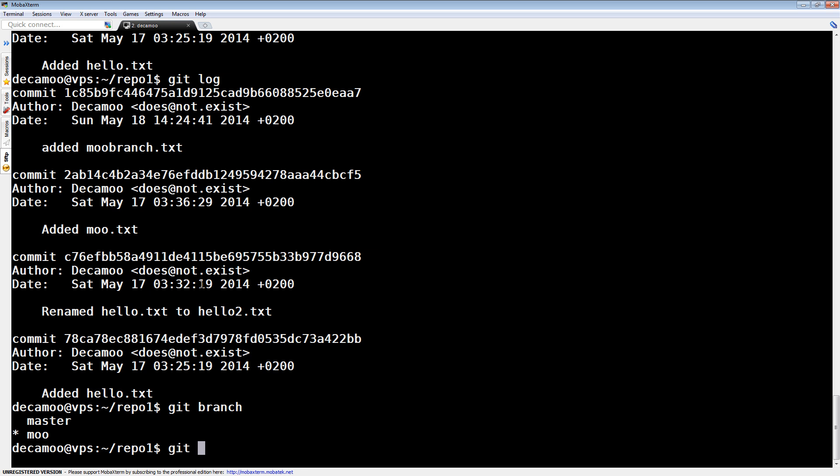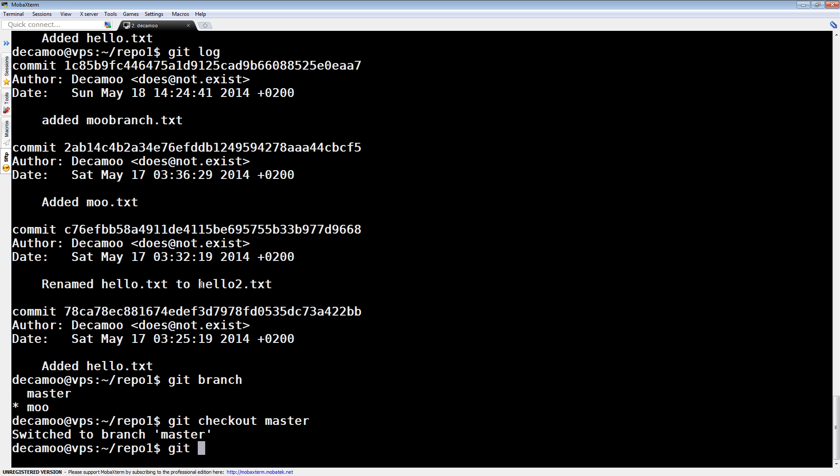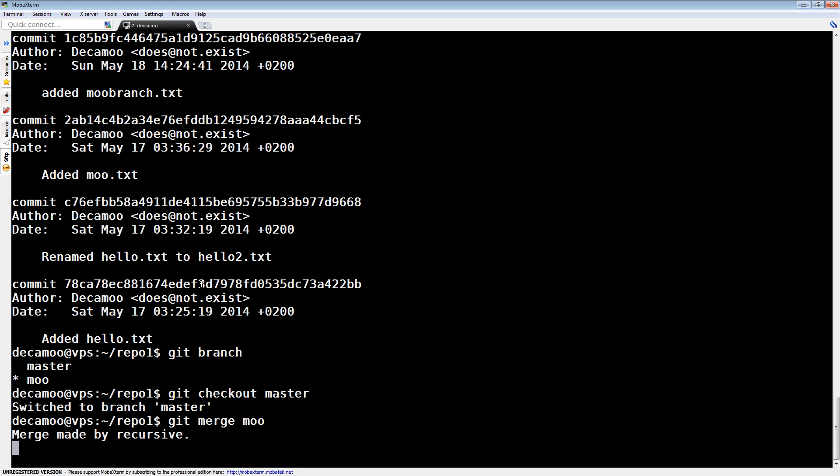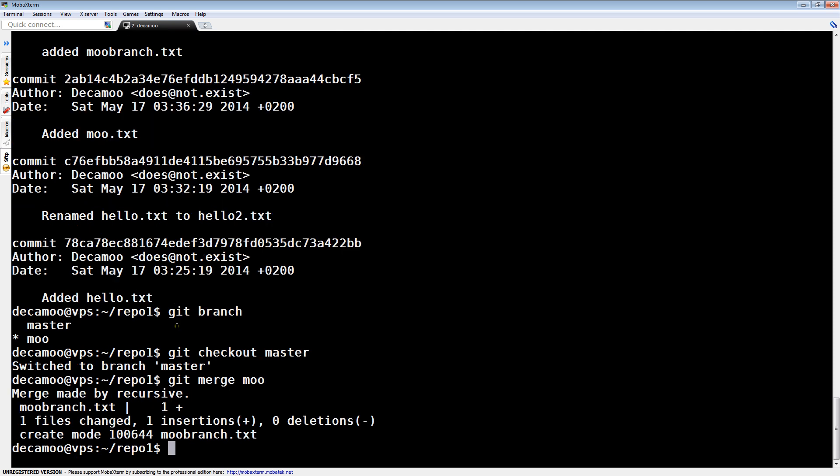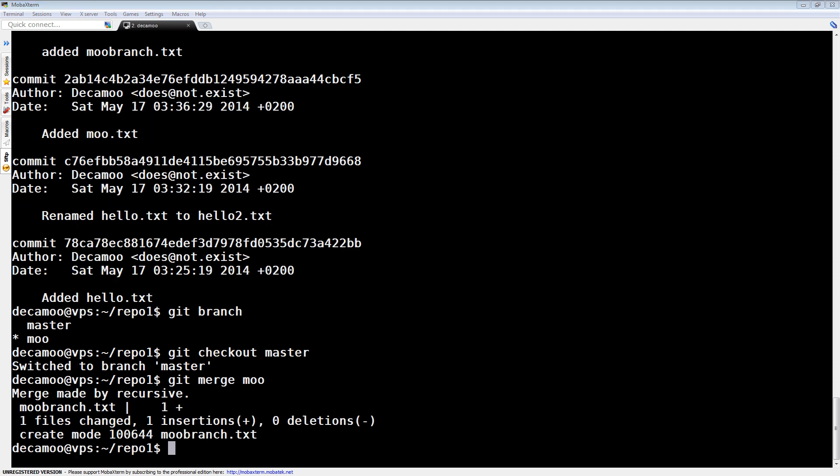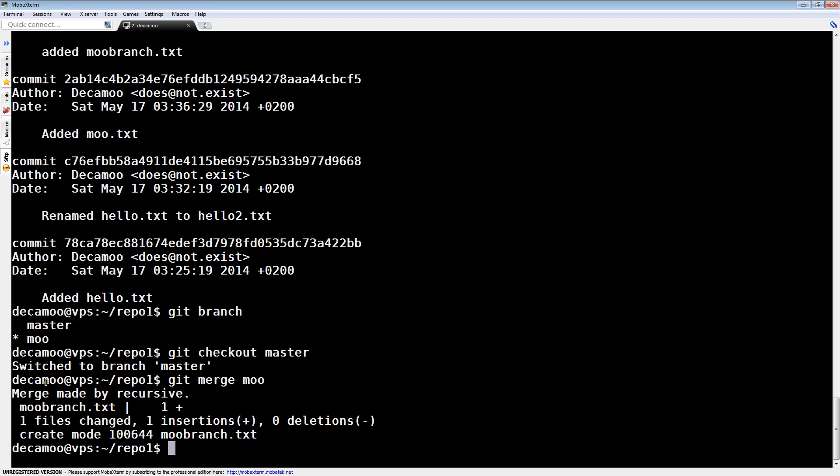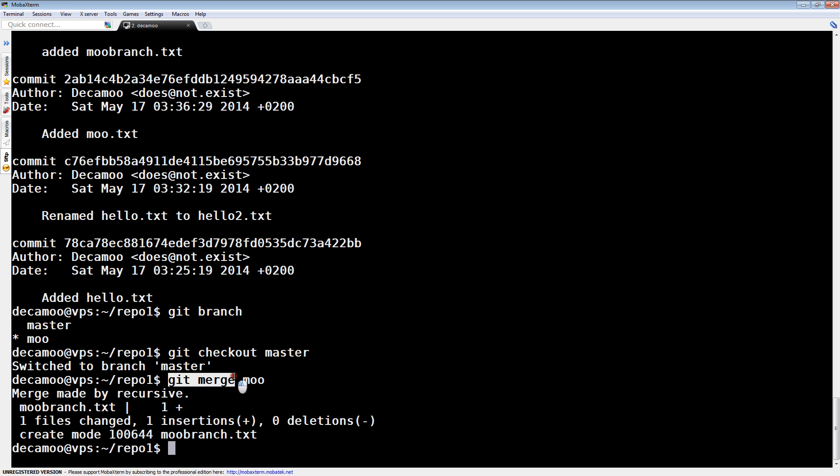So, we go to checkout master. And we say git merge Moo. Bam. And what this does is this. I'll show you in a second. This, you check out master. And you merge Moo into it. So, like we said here, we go to master. And then we merge Moo into our current branch.